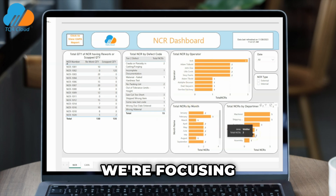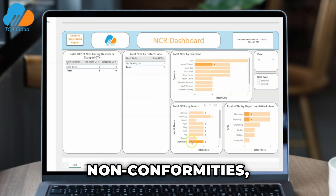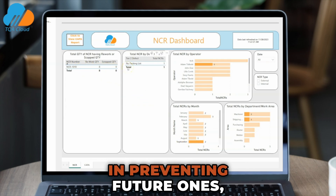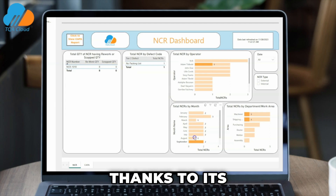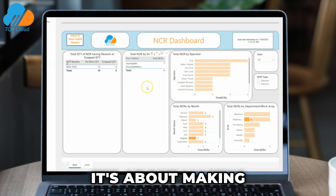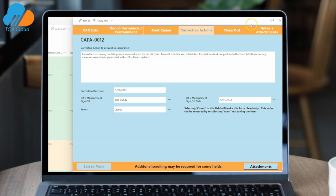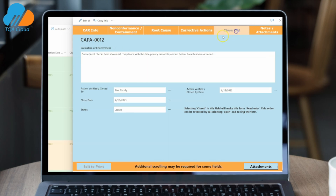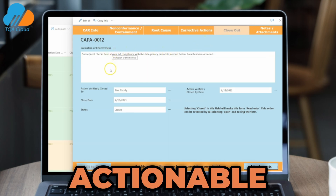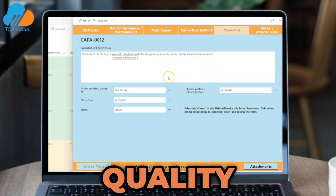We're focusing on how this tool not only tackles current non-conformities, but also helps in preventing future ones, thanks to its data-driven approach. It's about making quality assurance manageable and more intuitive. Stay tuned to see how TQA transforms complex data into actionable insights, making a real difference in quality management.